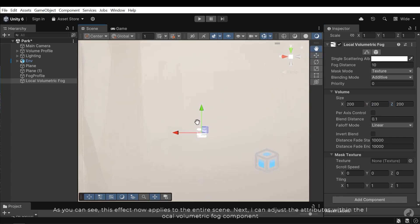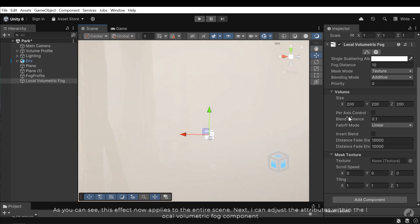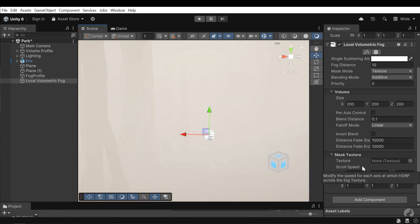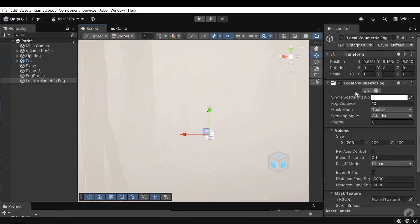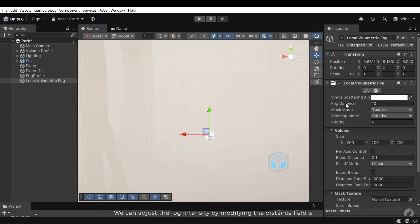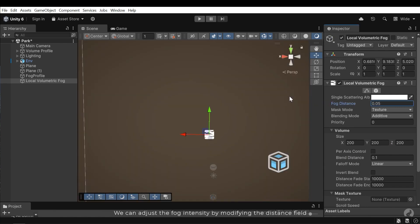Next, I can adjust the attributes within the Local Volumetric Fog component. We can adjust the fog intensity by modifying the Distance Field.